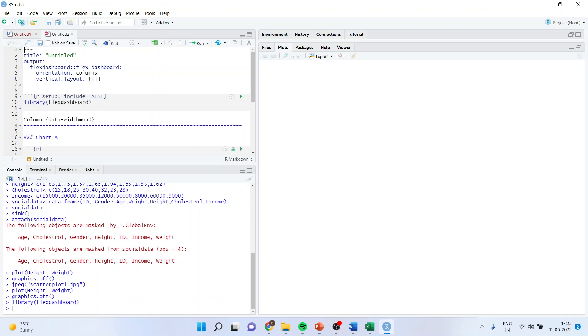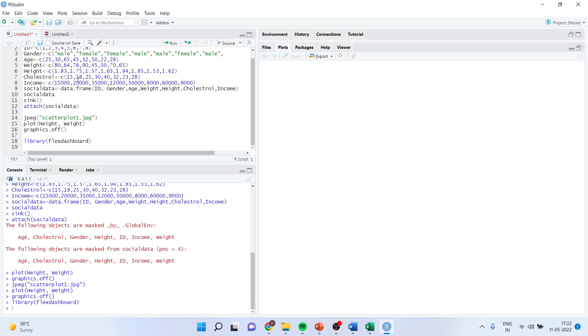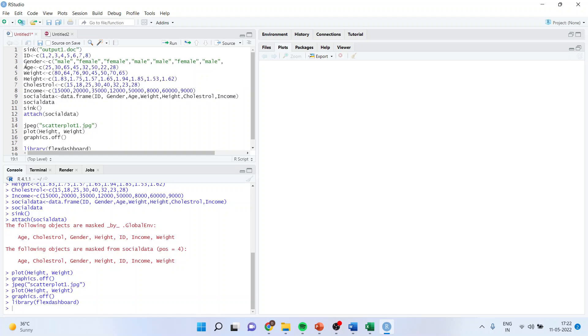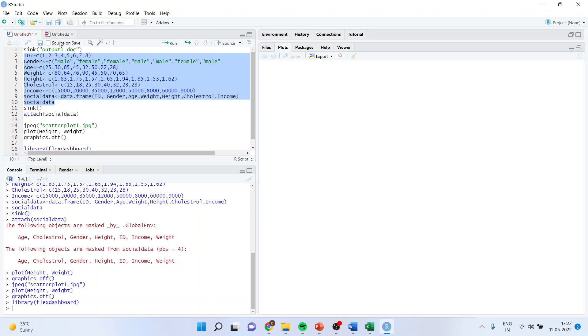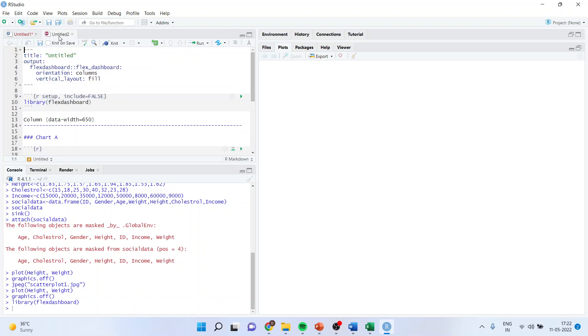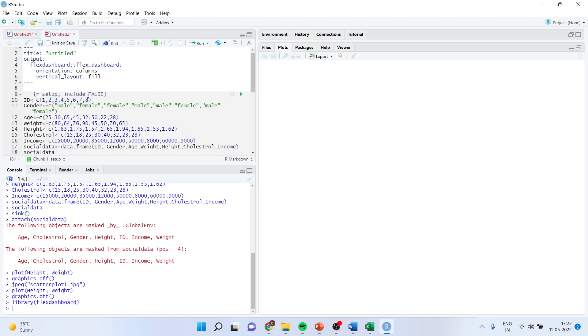Now all those commands which were there in our previous scripts, again I'll copy it. Attach social data copy. Same way I'll copy it here. Ctrl V. I'll remove this.